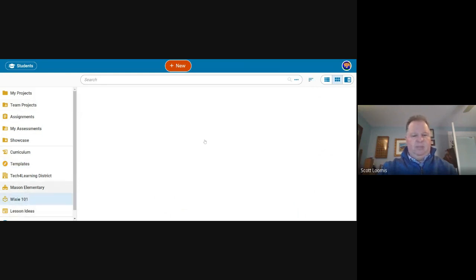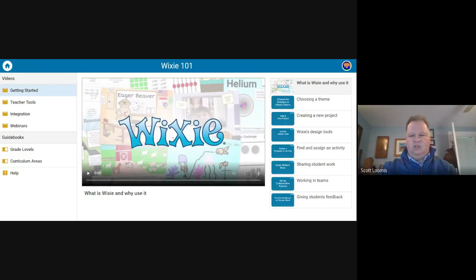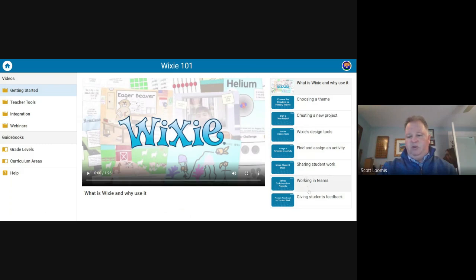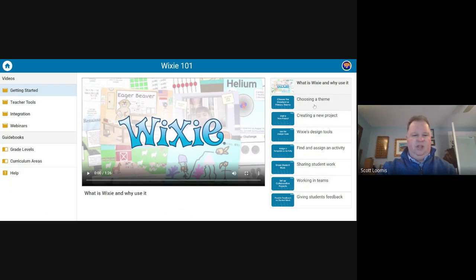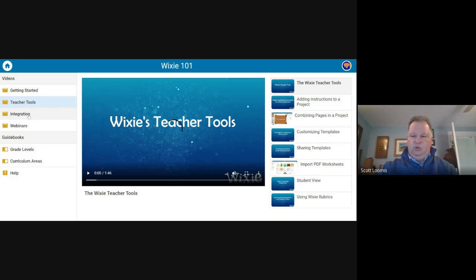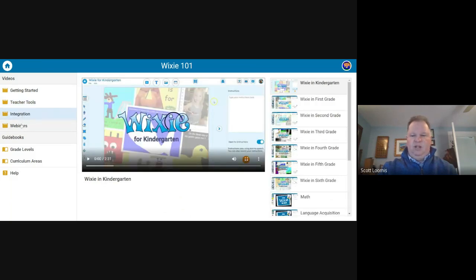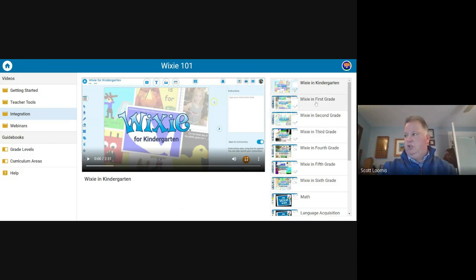Super helpful down here for newbies to Wixie, only in the teacher account you'll see Wixie 101 and lesson ideas. What's really powerful about the Wixie 101 section is all these resources built into Wixie. These are one and two and three minute long videos sharing student work, working in teams, creating new projects, choosing a theme.